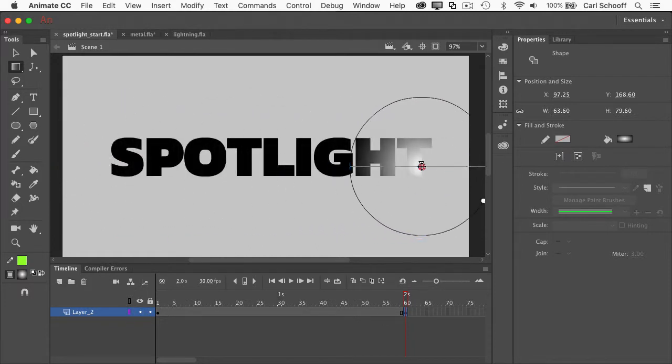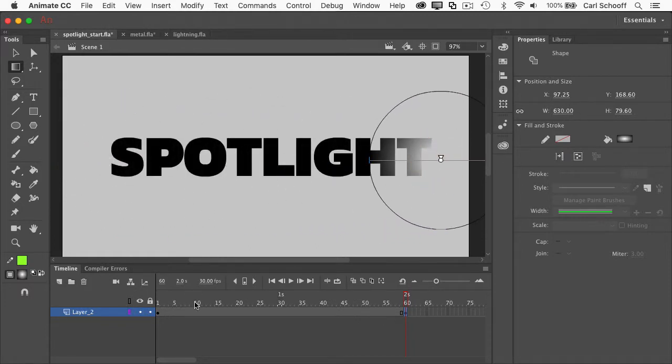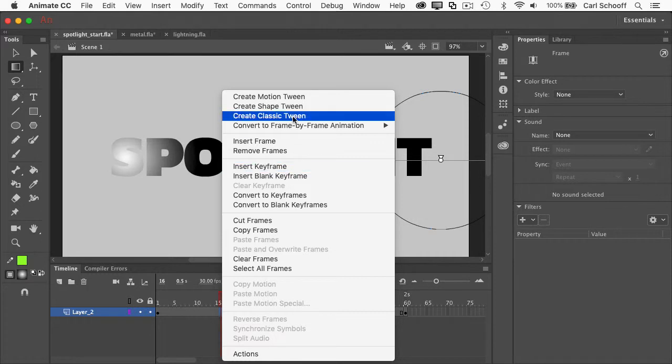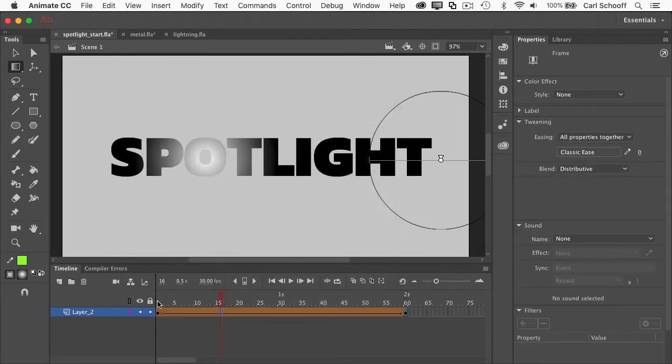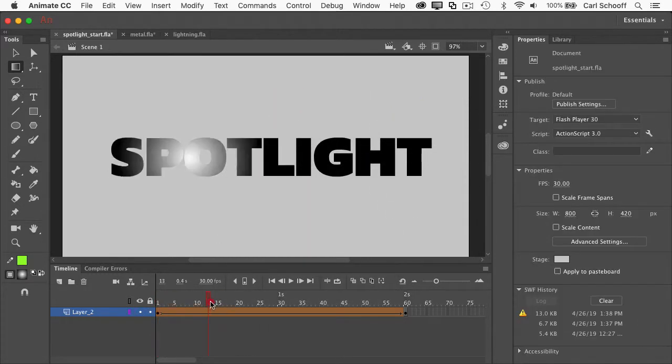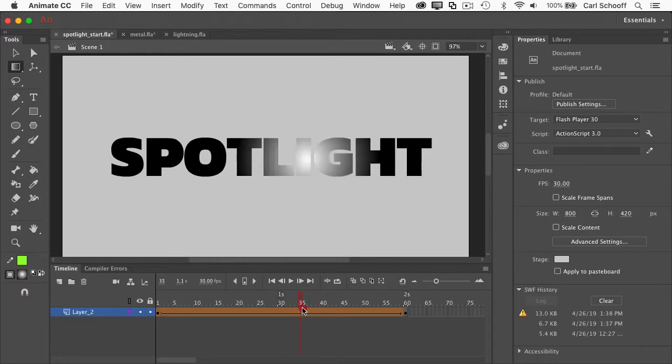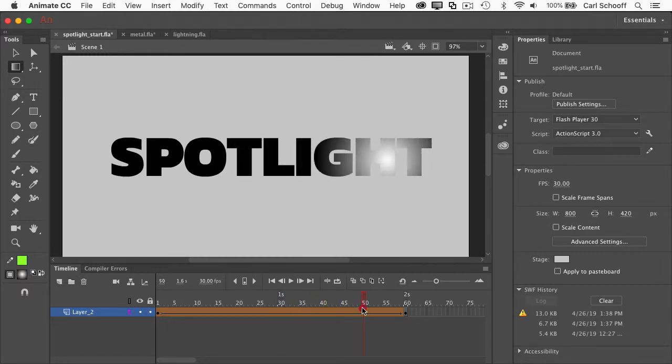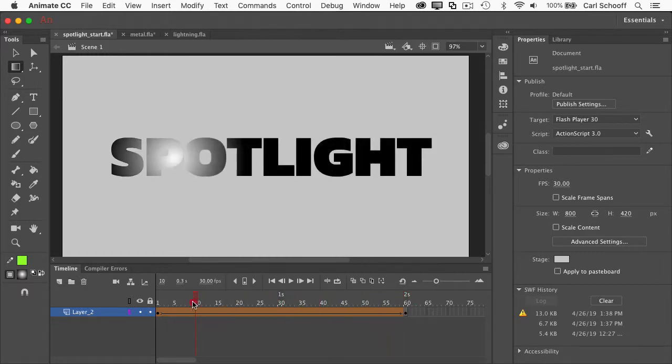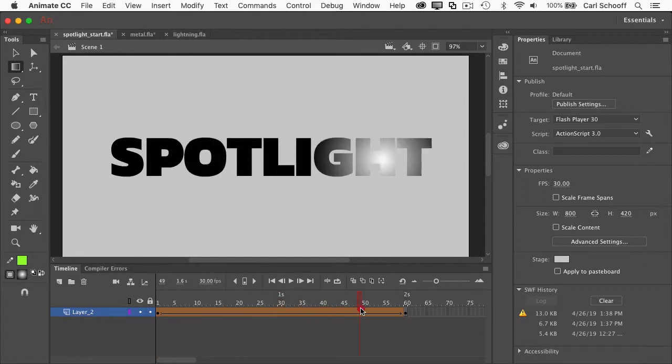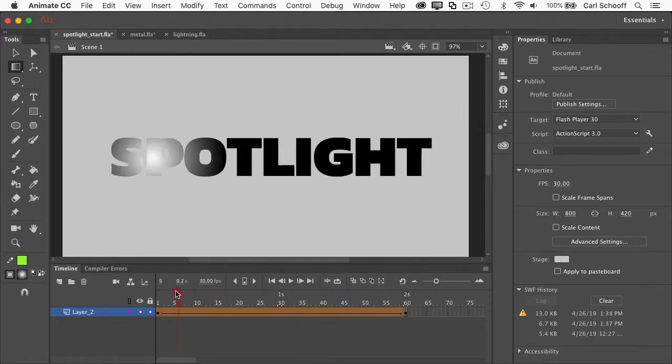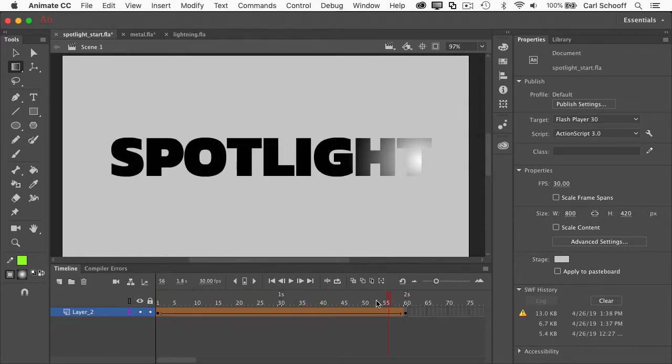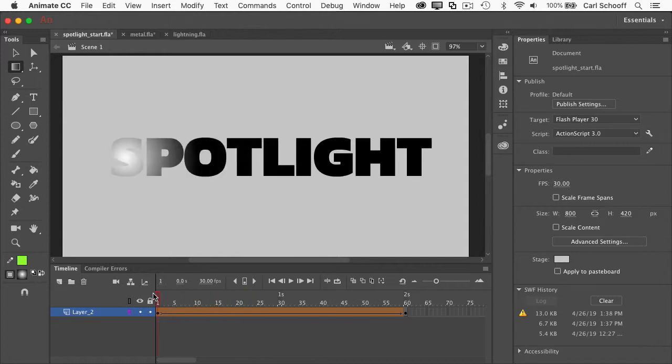I'm then going to right-click to add a shape tween, and now check this out. We have that gradient modification being animated. Because all we're doing is animating aspects of the fill. We're not doing a classic tween on a symbol. We're doing a tween on the actual shapes.